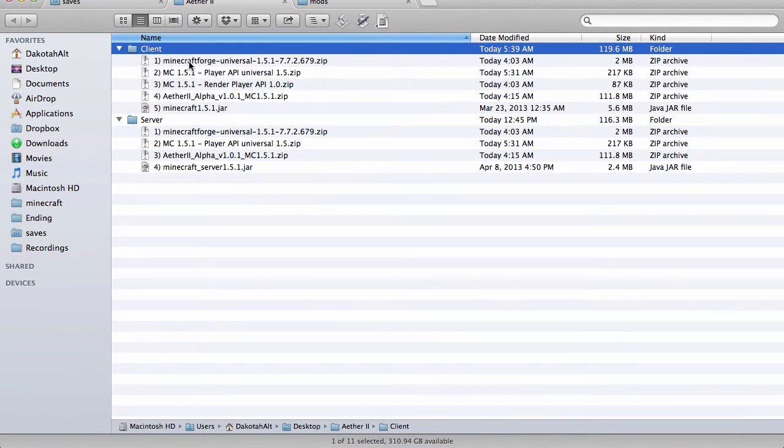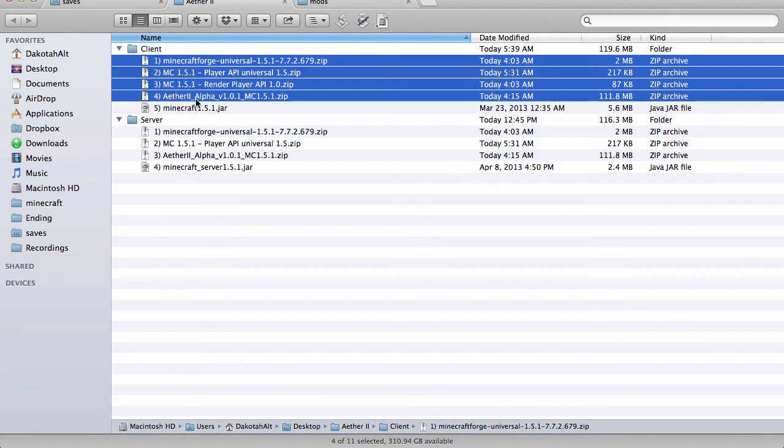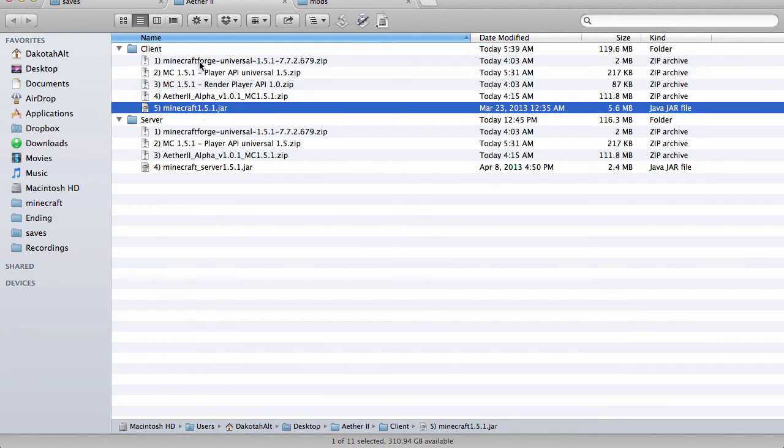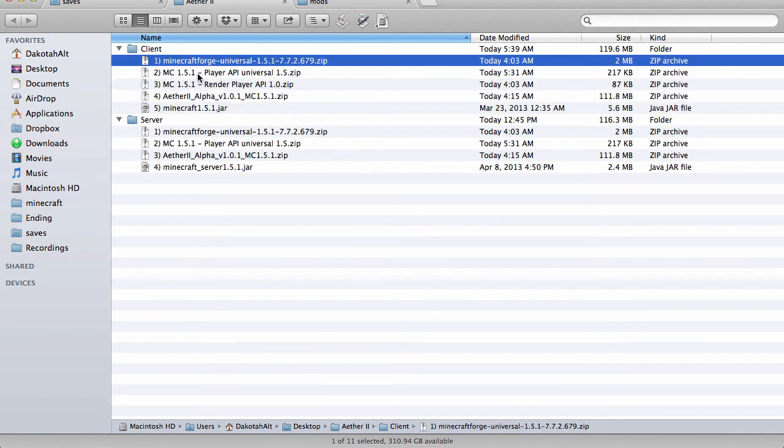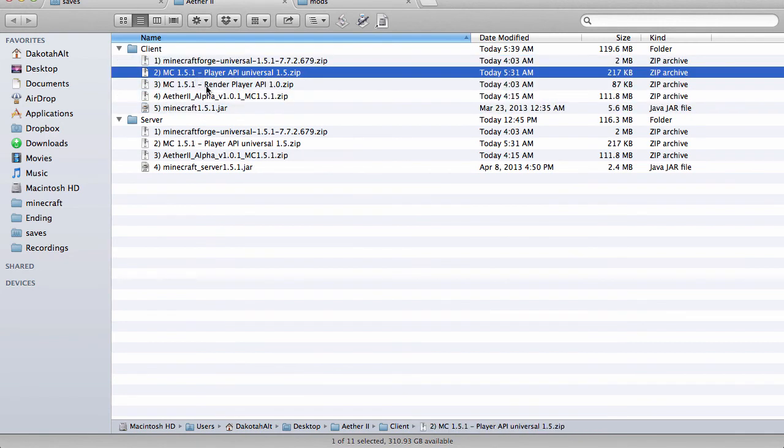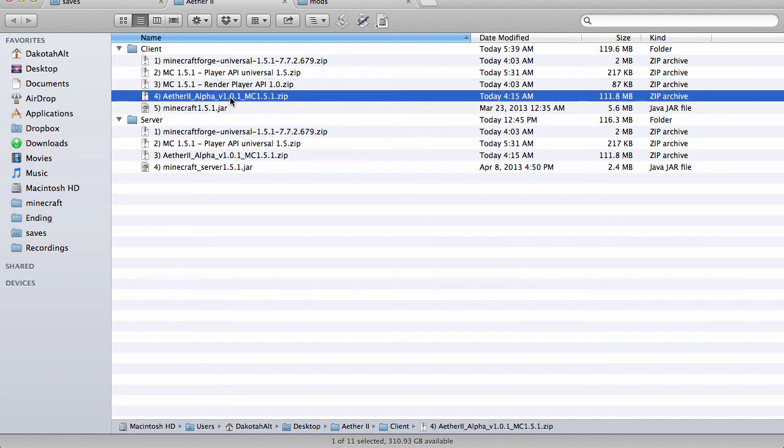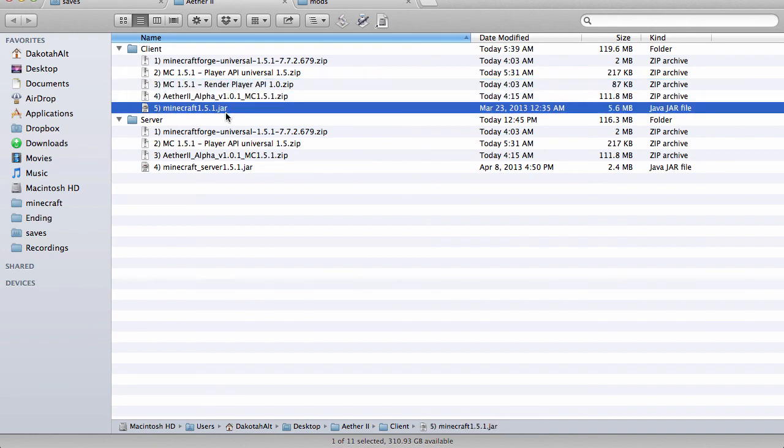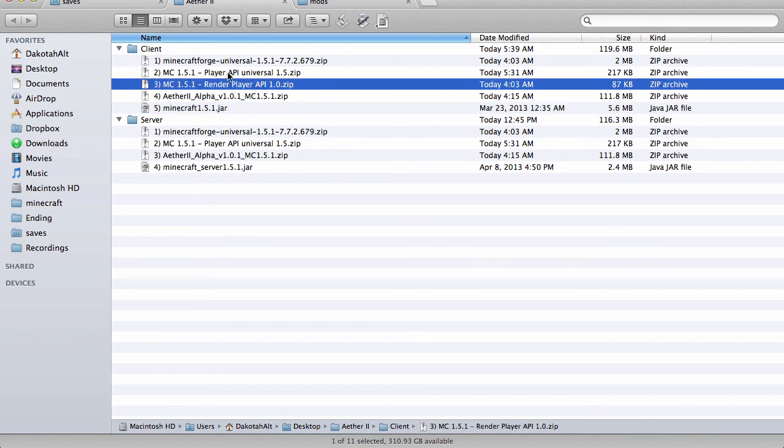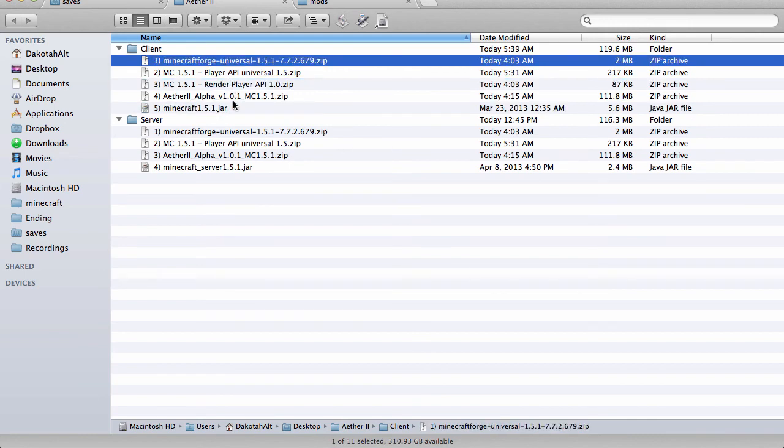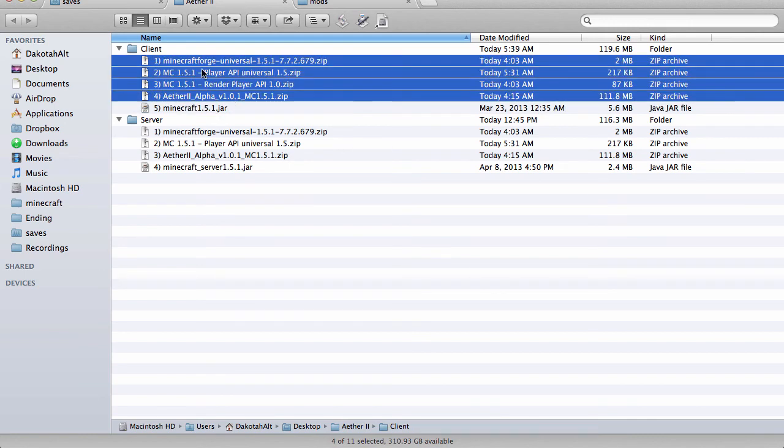So these are all going to be in the description. You need Minecraft Forge, the Player API, Render Player API, as well as the actual mod for Aether 2, and you also need a 1.5.1 jar. All these will be in the description so it should be pretty easy to get them.